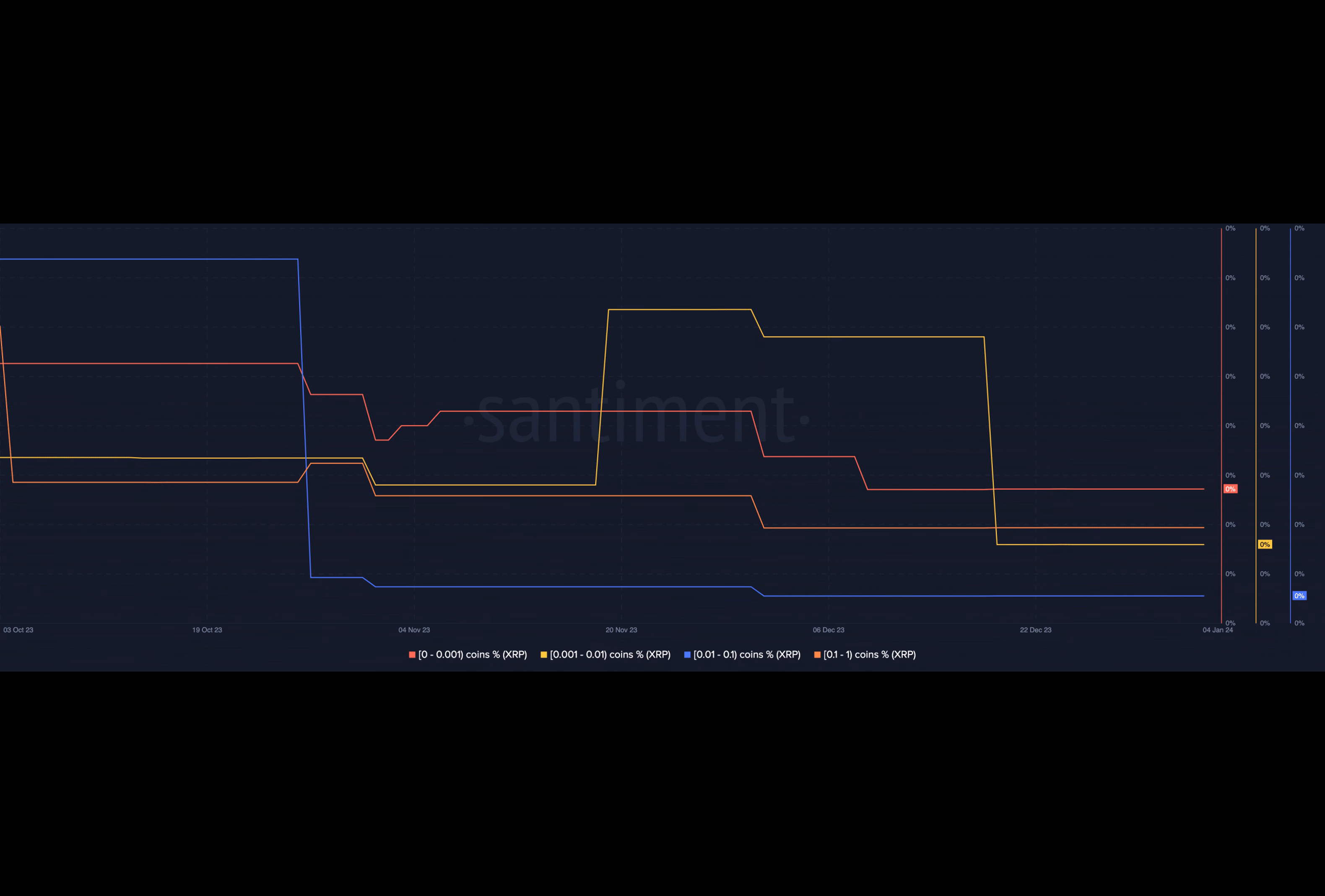This erratic whale behavior raised concerns about its impact on both BTC and ETH. The unpredictable nature of whales introduces volatility, influencing market sentiment and potentially contributing to further price fluctuations.